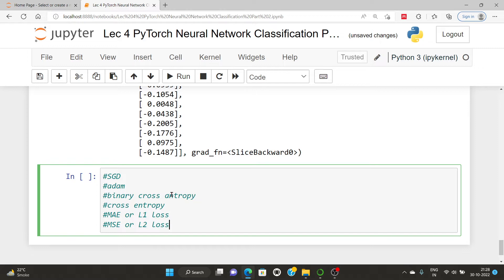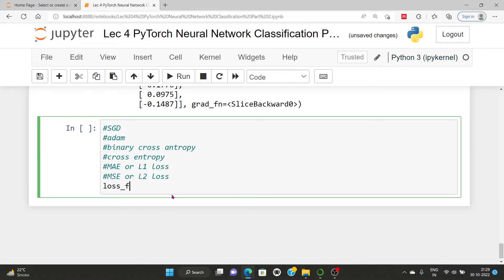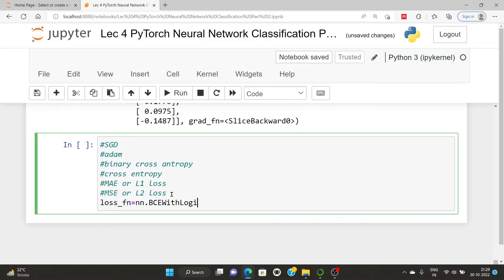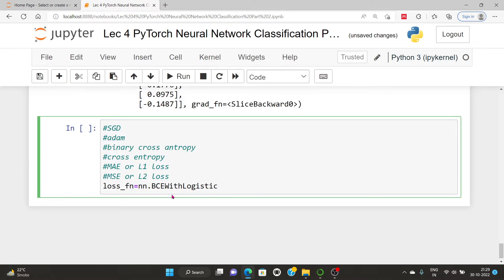The last two — MAE and MSE — are basically used for regression, not classification or multi-classification. Cross entropy is used for multi-classification. In PyTorch's torch module there is another loss function that measures binary cross entropy between targets and inputs. We are going to use BCEWithLogitsLoss, which has a built-in sigmoid function.